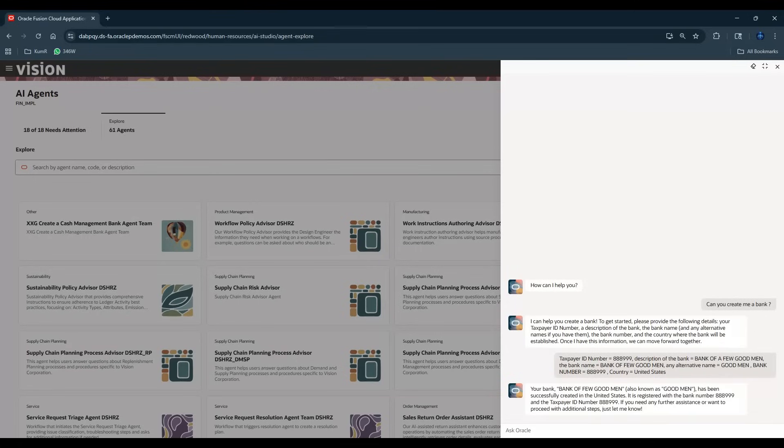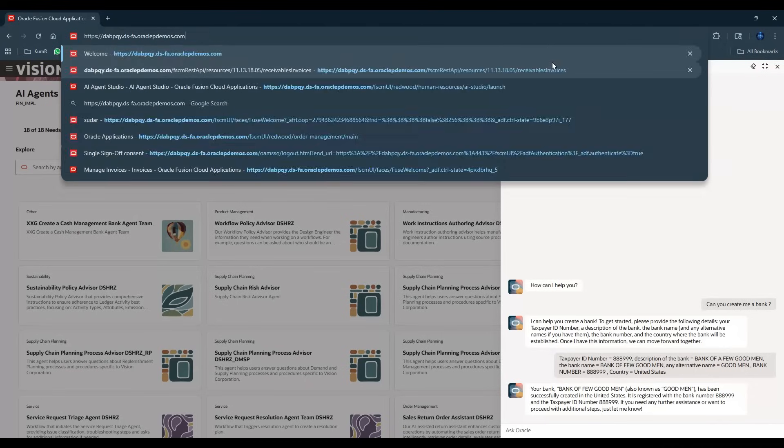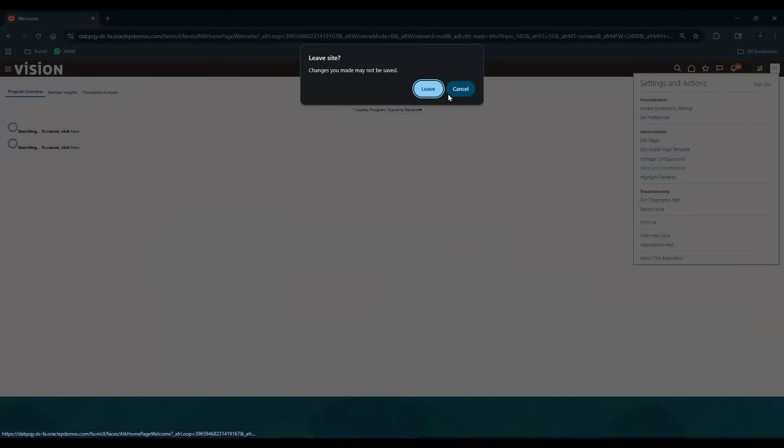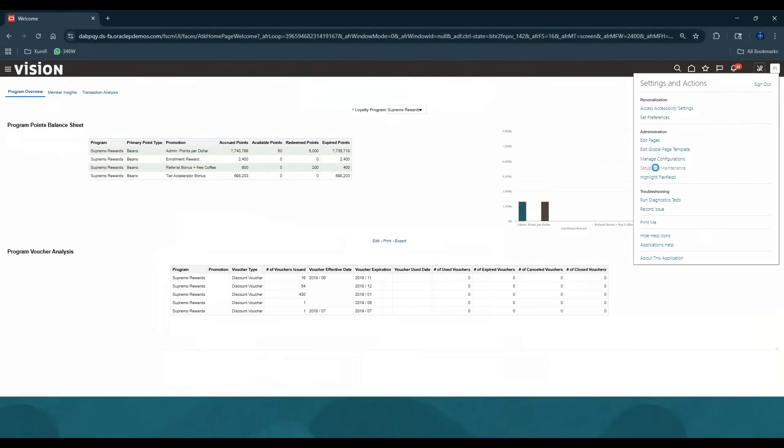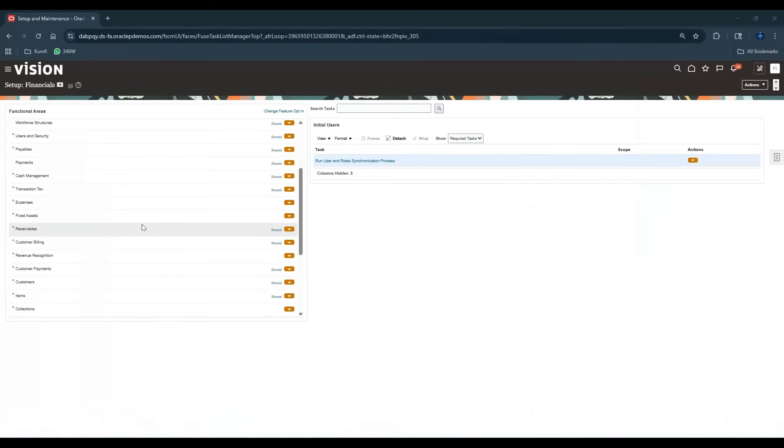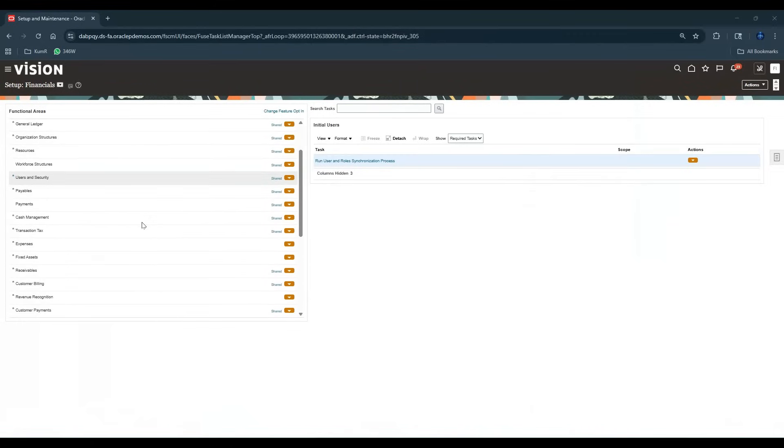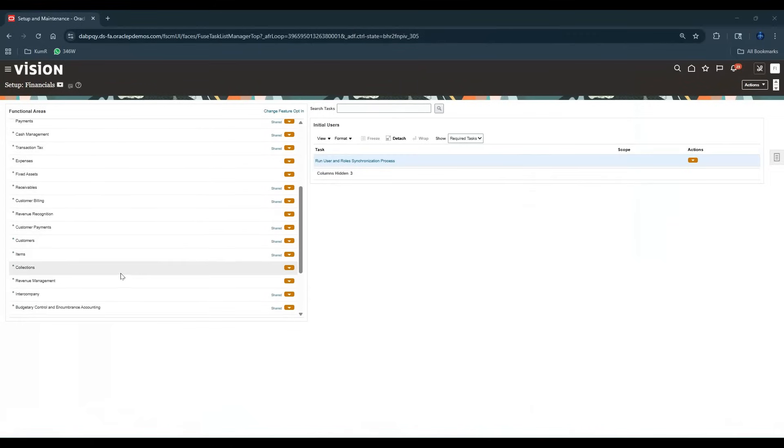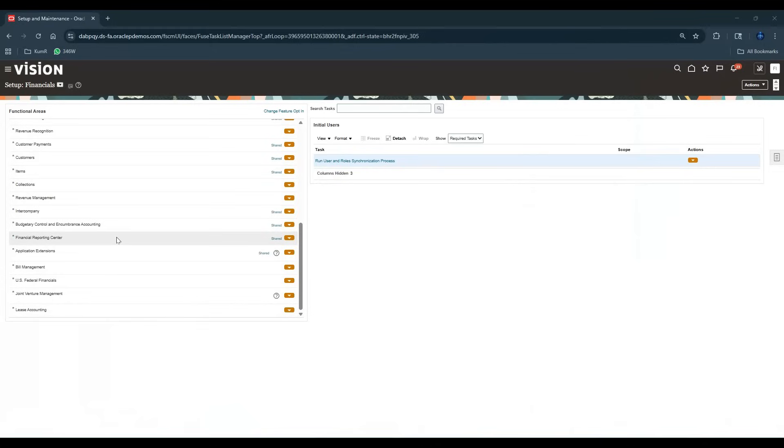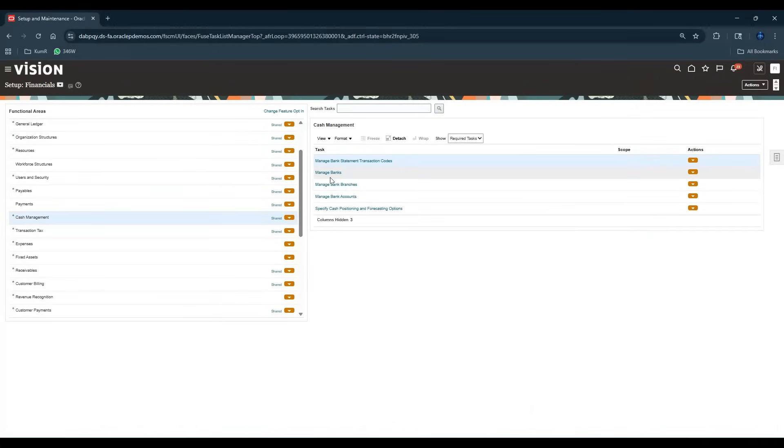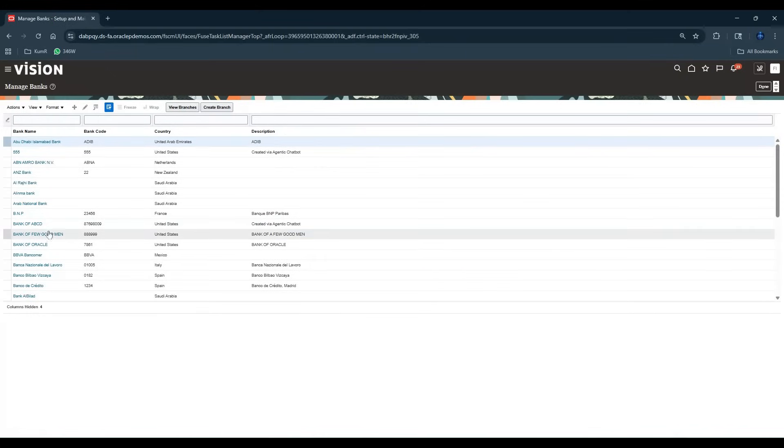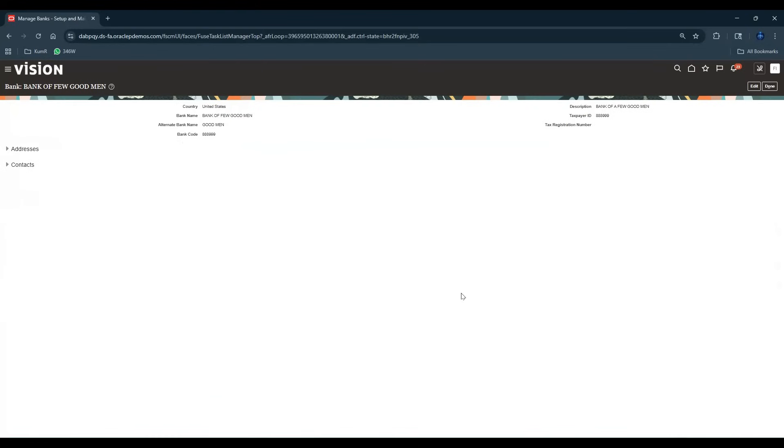Okay, it says your bank has been created. Now let's go to home, let's go to Setup and Maintenance, let's go to Financials and let's go to Cash Management, and then let's go to Banks. And then the bank is created. So you can see this, we just created the bank just by talking to it.